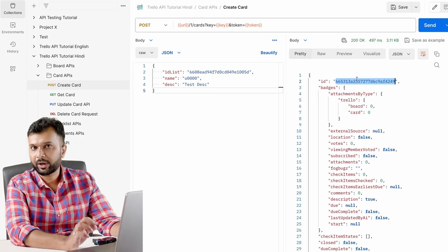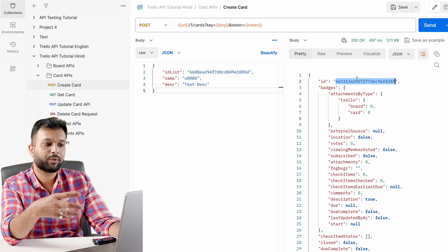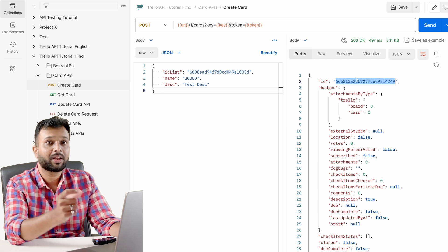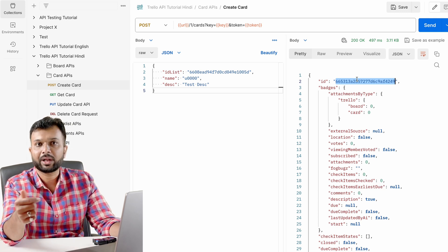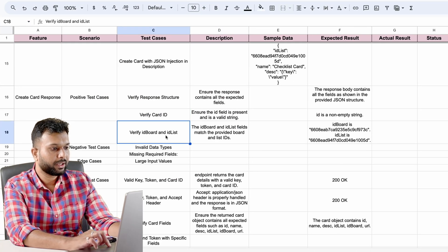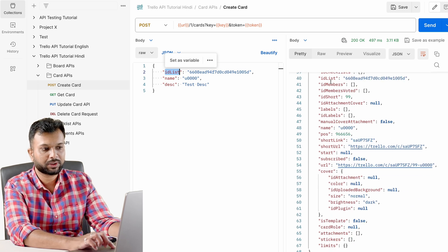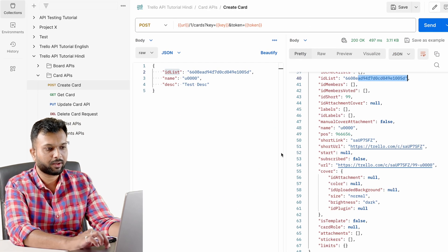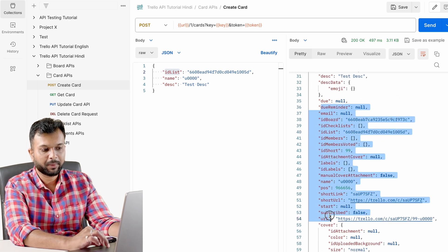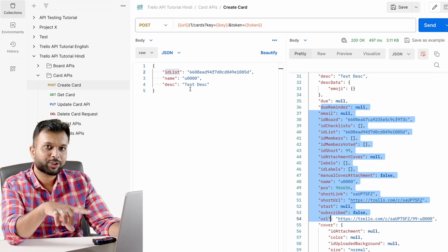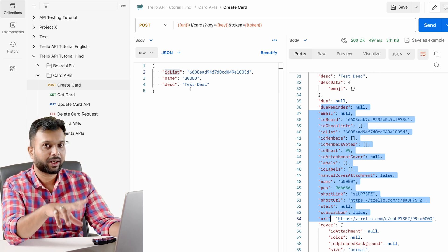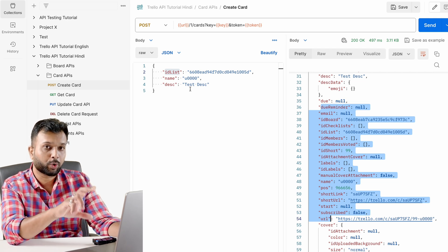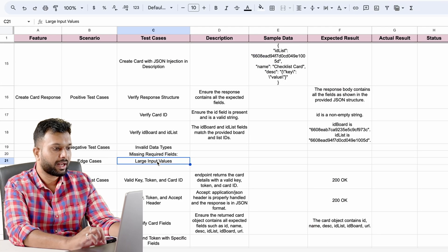Then verify the ID card — it has to be correct for the created card, and we should be able to use that ID to fetch data. If a card is created but the ID is invalid, we can't use it with subsequent APIs. Verify this by checking the database or by making another API call like a GET or update. Also verify ID board and ID list details — whatever we passed in the request should be reflected in the response. For negative scenarios, check invalid data type and missing required fields. If I'm passing non-mandatory fields like email ID in the request body, they should be reflected in the response, or there should be default data. For large input values, if passing large data meets the requirements it should be accepted; otherwise it should be rejected.